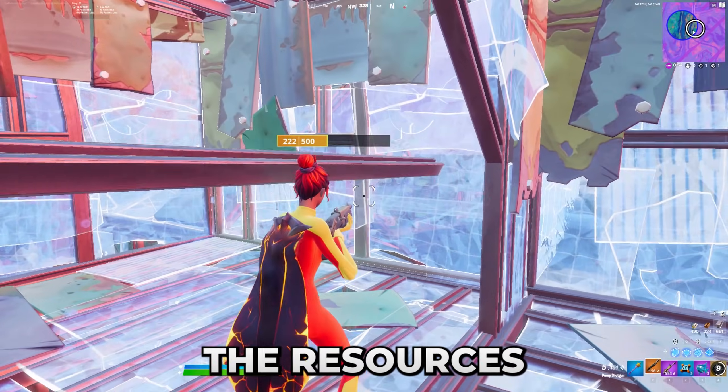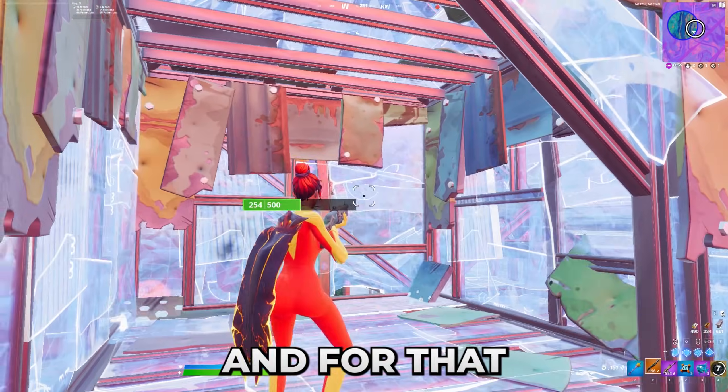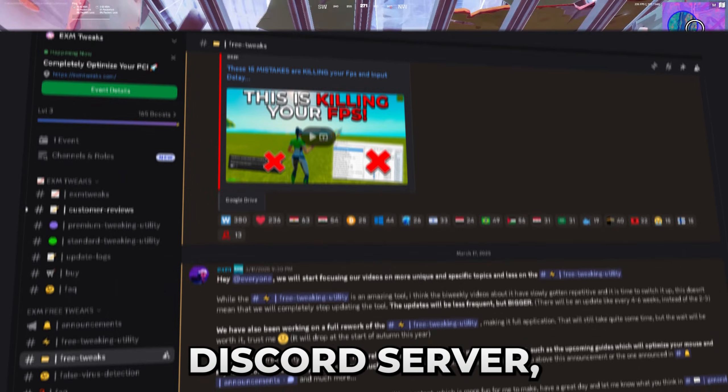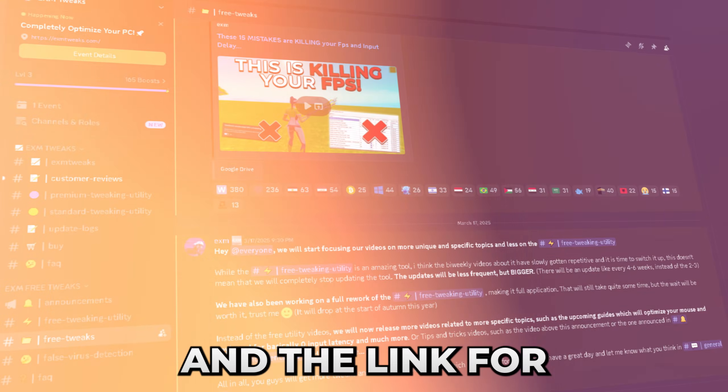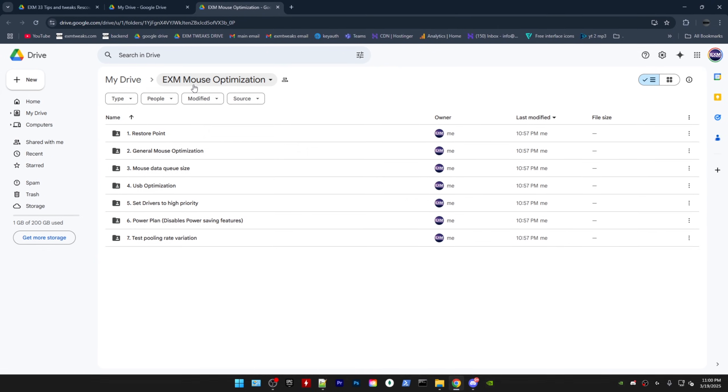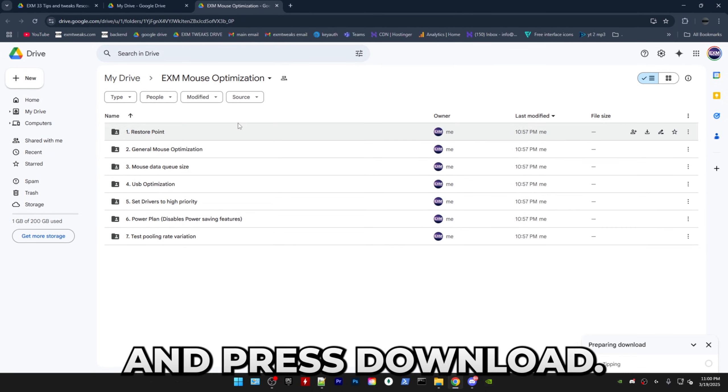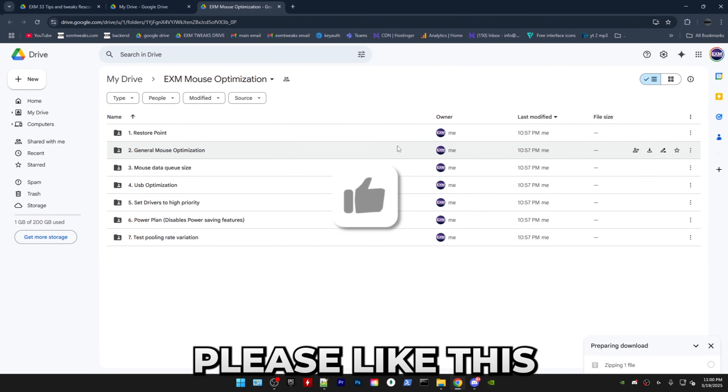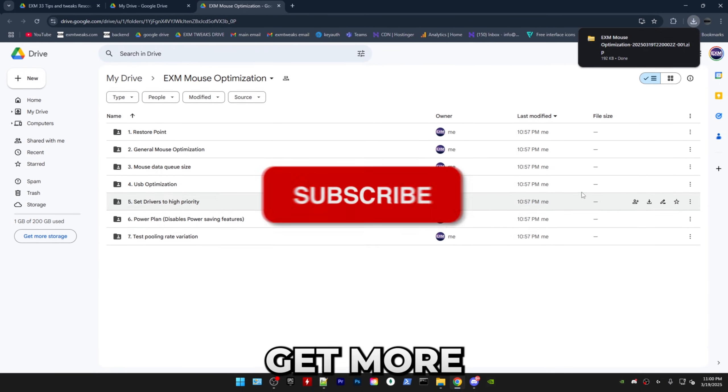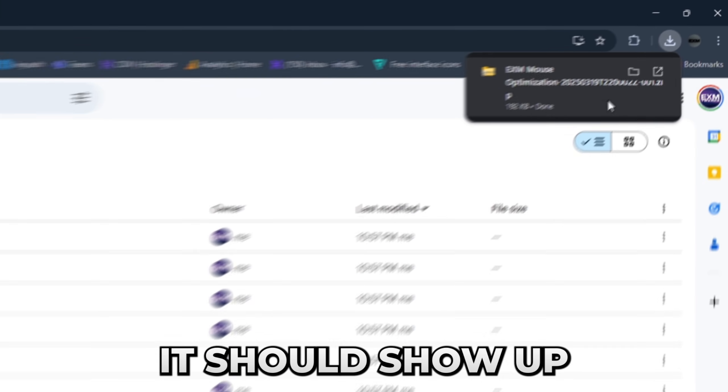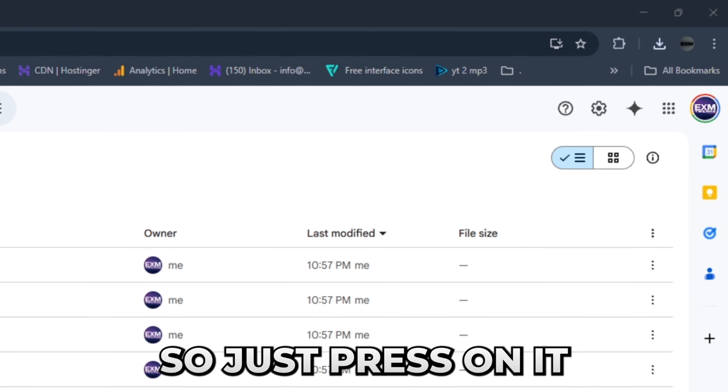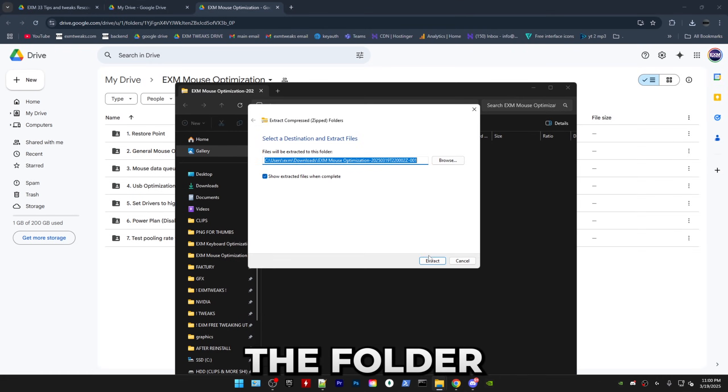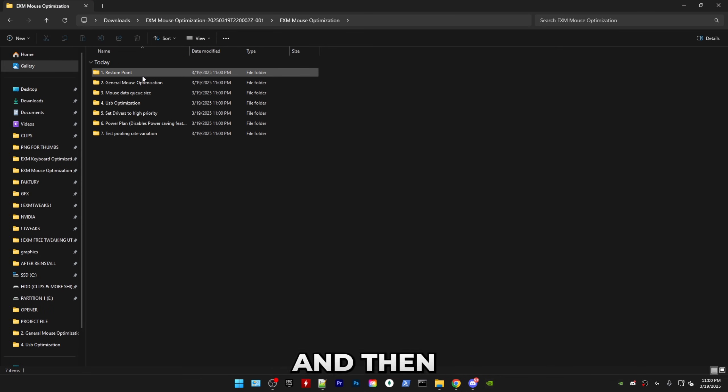You're going to need to download the resources which were used in this video. And for that, you just have to join our discord server, which is in the description and the link for it is on screen as well. Just right click on EXM mouse optimization and press download. And while it's downloading, I want to tell you guys something. Please like this video and subscribe and you will get more guides like this. Anyways, after that, it should show up in the top right corner right here. So just press on it and just unzip the folder and boom, I'll sort it by name.